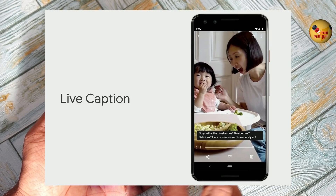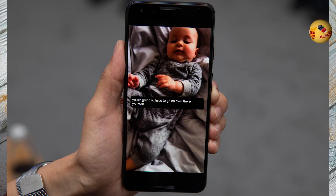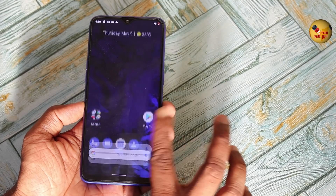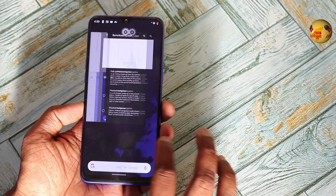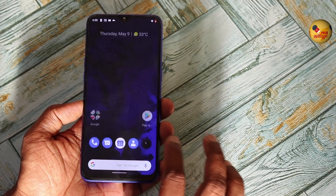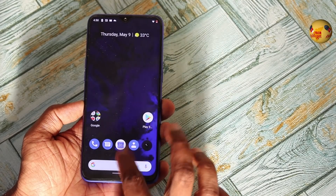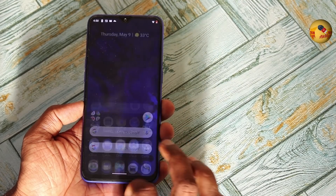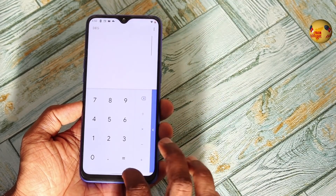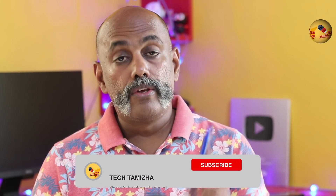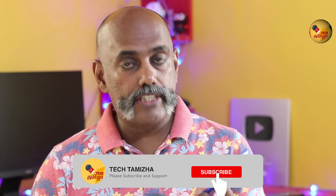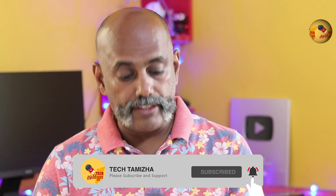If you want to see any English video or any video, you can enable live caption and also get a subtitle. So you can implement it in English. You can implement it in the developer stage.